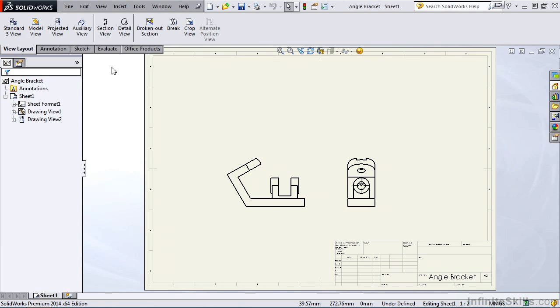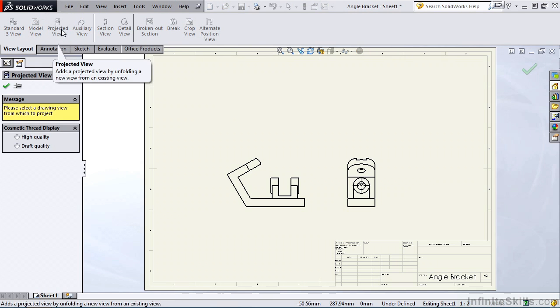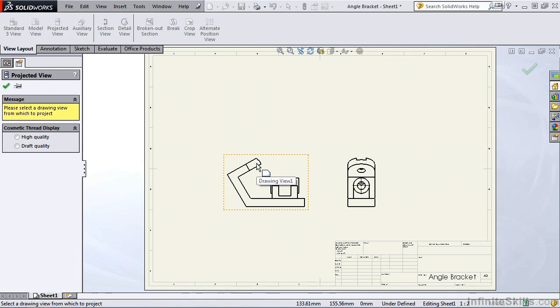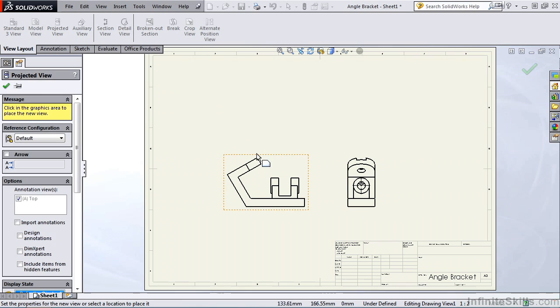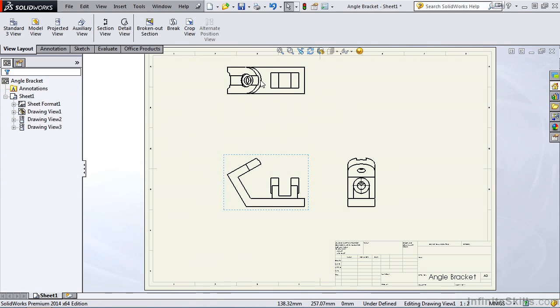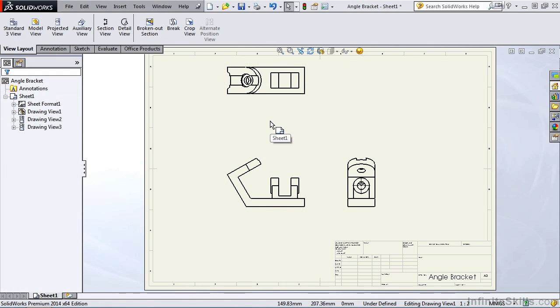Before we create our first section view, I want to place a top view on this drawing. So I am going to select projected view, I'll select my front view as the parent view, and then place the top view. Now we're ready to start our first section view.